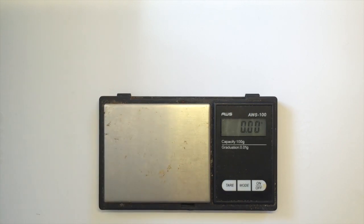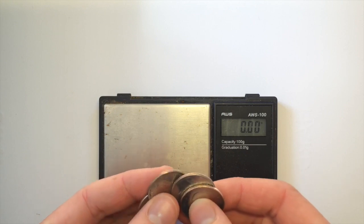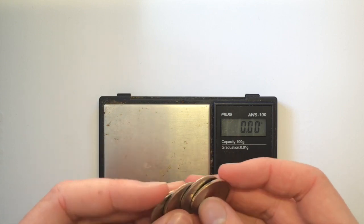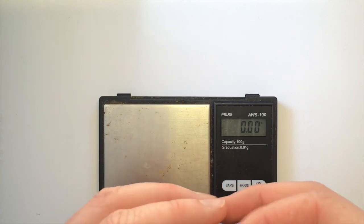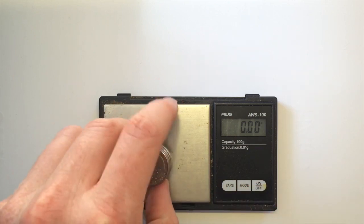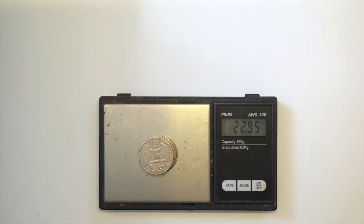We'll also be using four U.S. quarters as part of our calibration. U.S. quarters weigh about 5.6 grams each, so we should expect this total to come out to around 22 and a half grams. Some quarters are a little over.